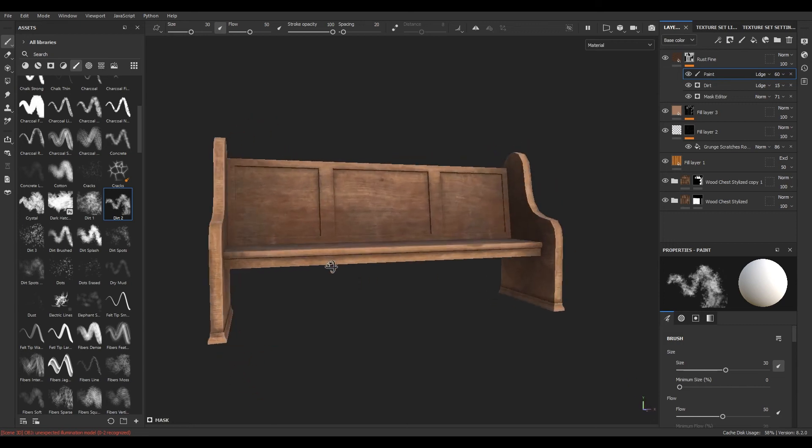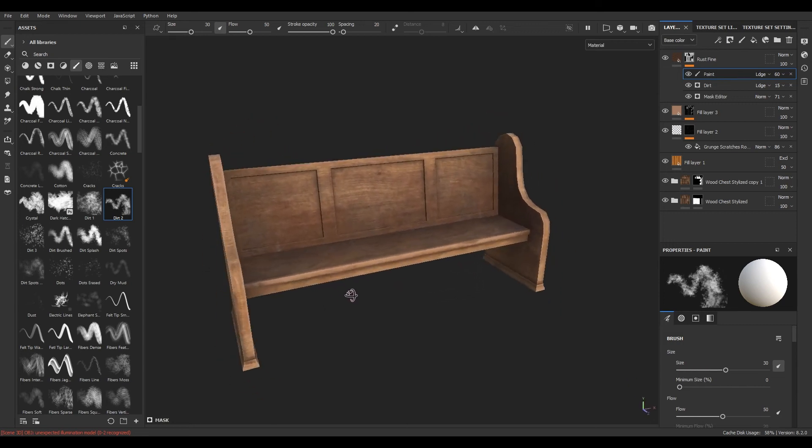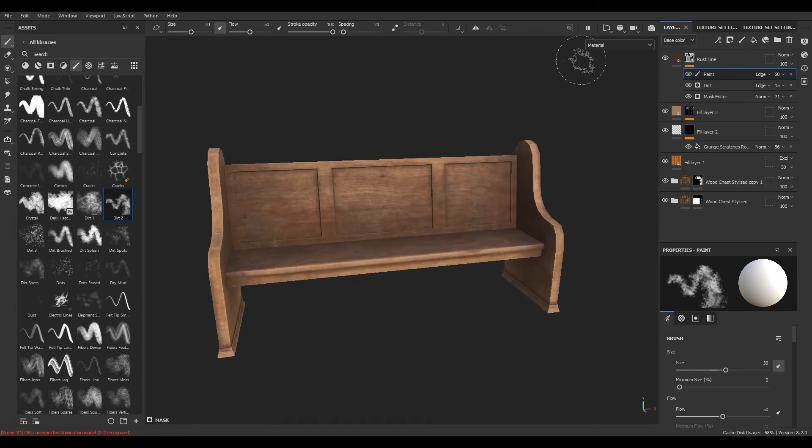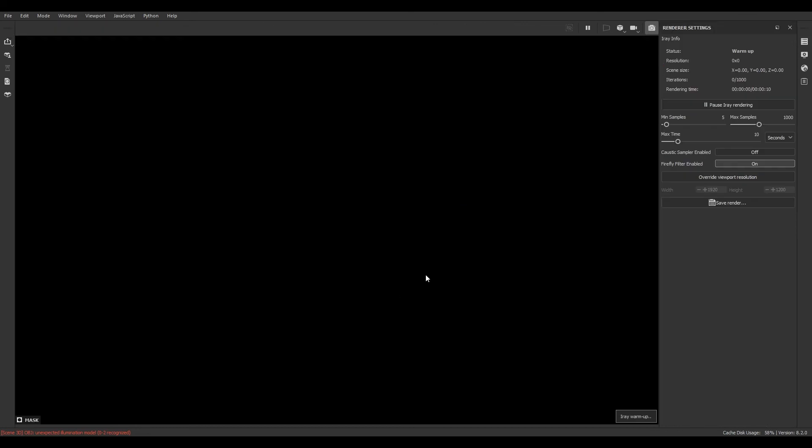So our bench texturing is done. Let's render it out and see how it looks.